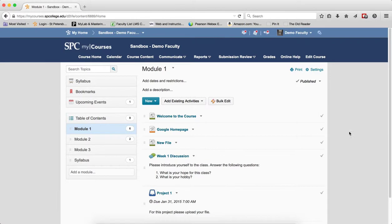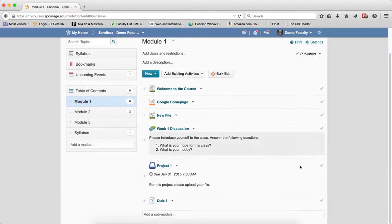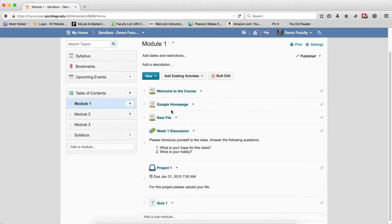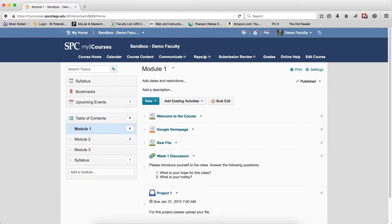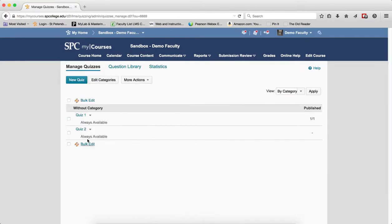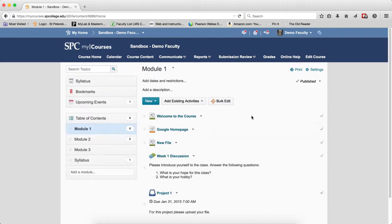There are basically two scenarios when you're setting up dates on quizzes. First one, you do not want to restrict when students can take the quiz. It's always available. Bottom line on that is don't put any dates, either within the course content area or within the submission review area. This is where it says it's always available. So the students, it's always open.